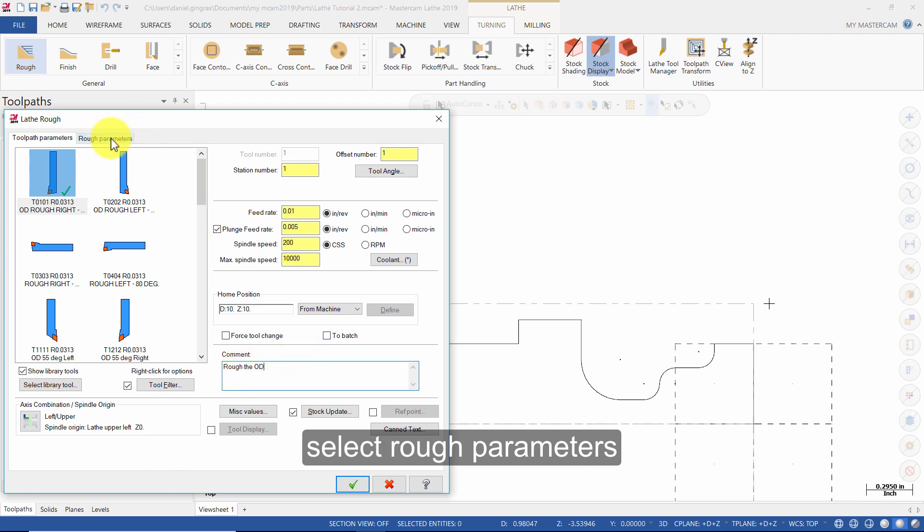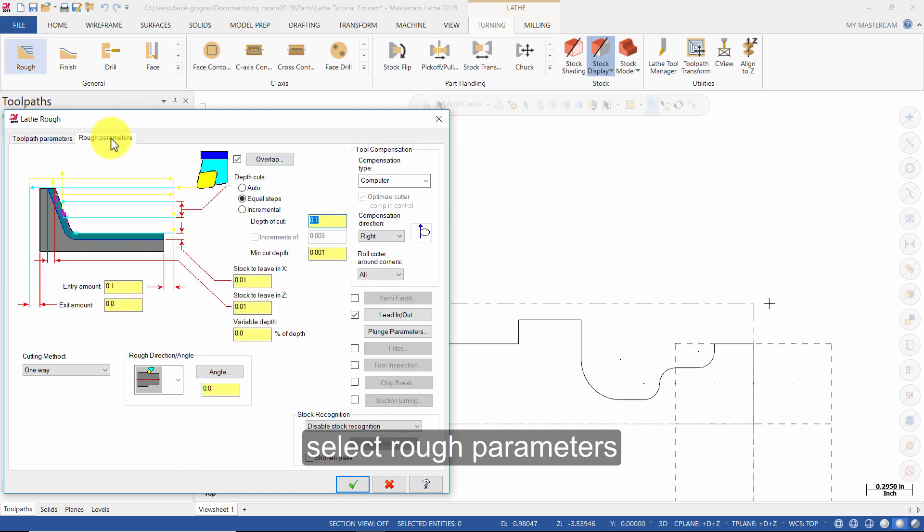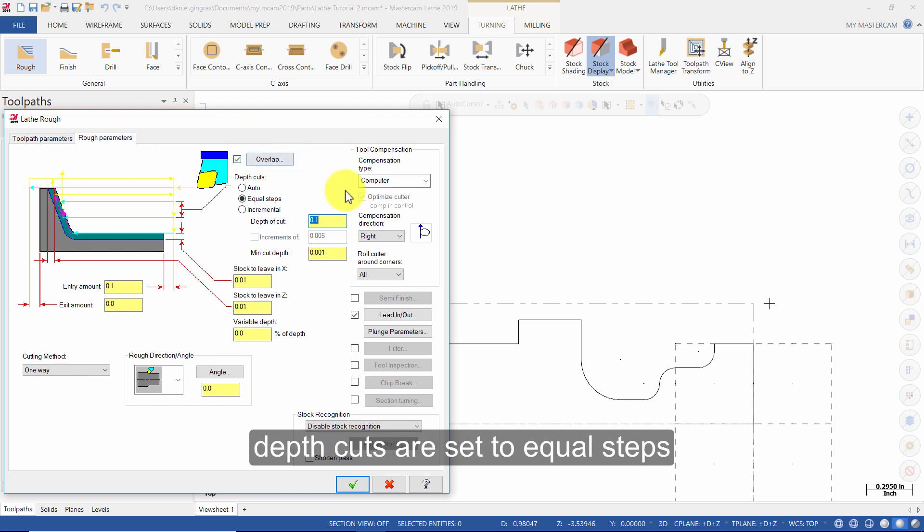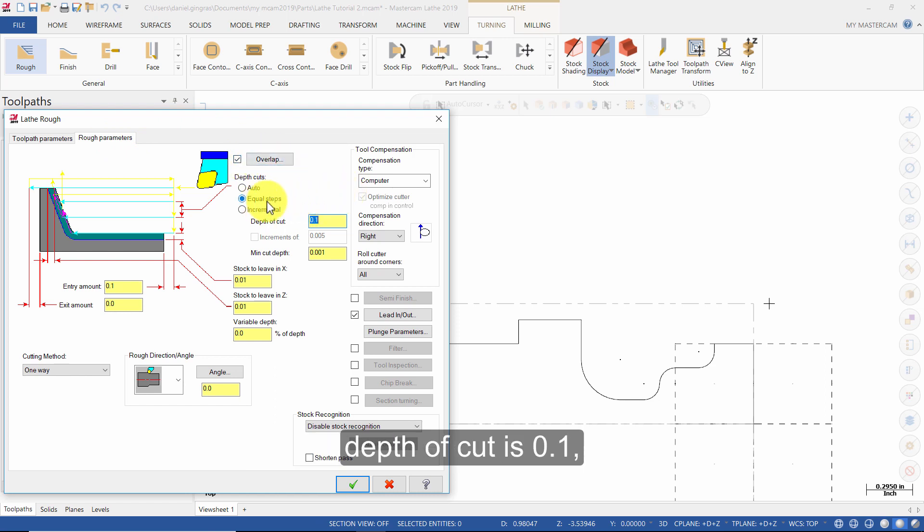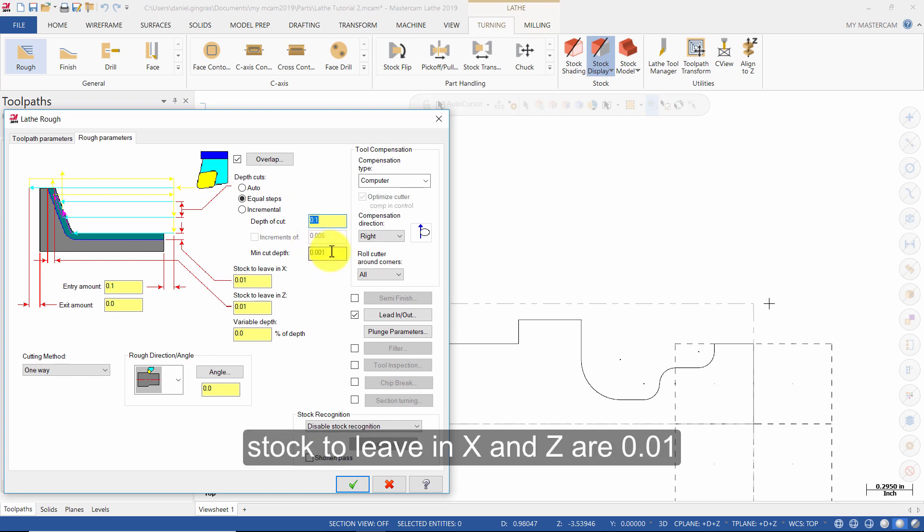Select rough parameters. Make sure overlap is enabled. Depth cuts are set to equal steps. Depth of cut is 0.1. Minimum cut depth 0.001. Stock to leave in x and z are 0.01.